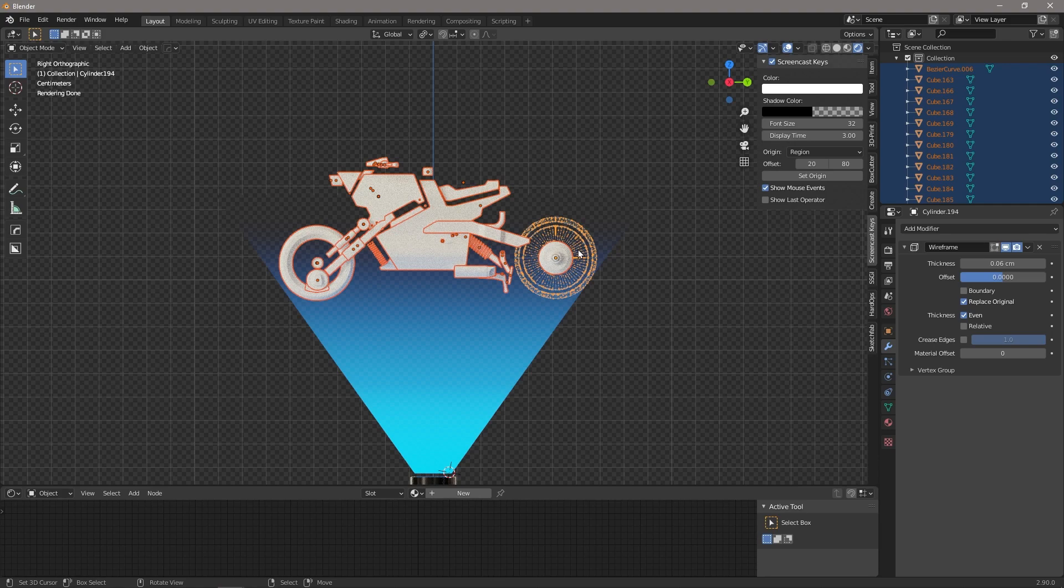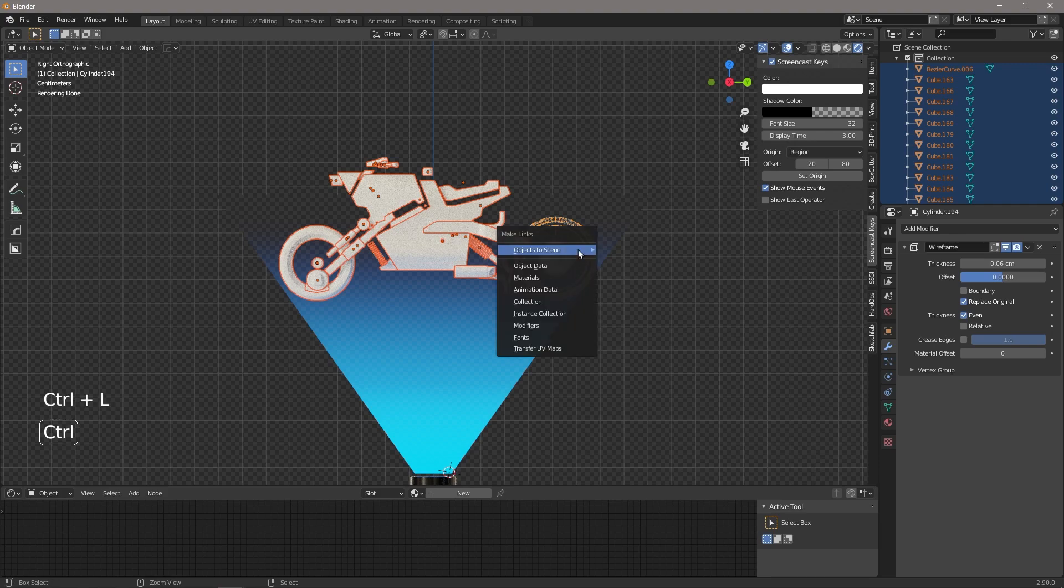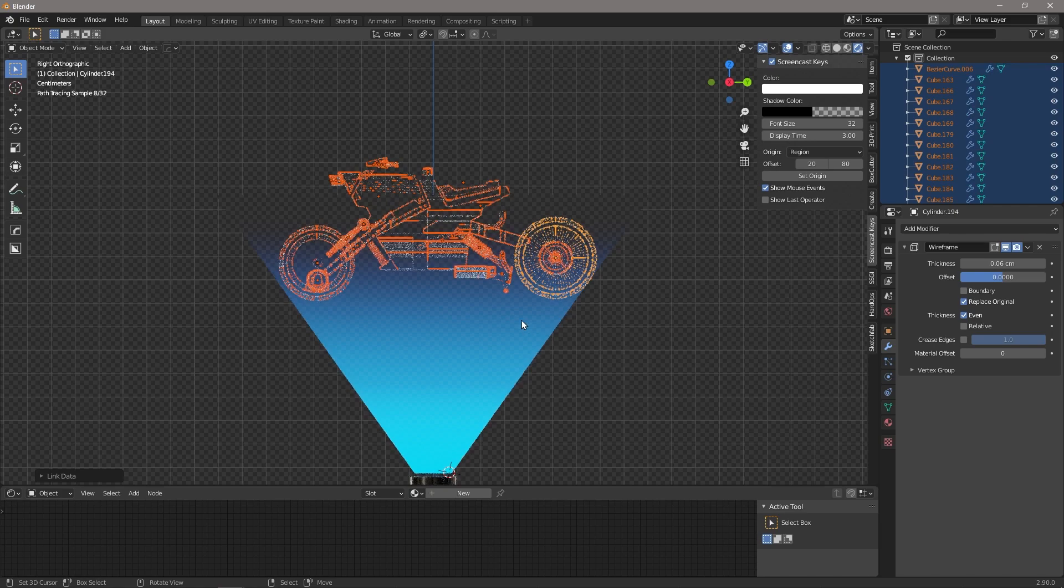And we want to apply this selection to the active selection. So we're going to say Ctrl+L and we're going to go modifiers, and that's going to apply that modifier to everything else that we had selected.